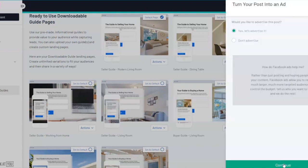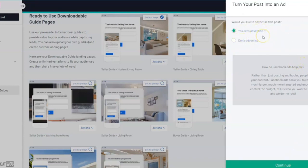We will ask you if you want to advertise this piece of content or not. We recommend that you do advertise this to get in front of more people.